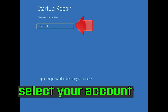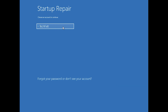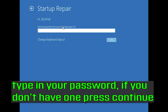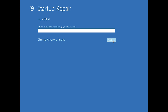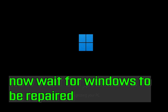Select your account and type in your password. If you don't have one, just press Continue. Now wait for Windows 10 to be repaired.